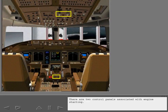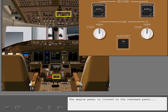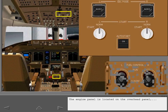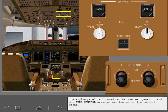There are two control panels associated with engine starting. The engine panel is located on the overhead panel, and the fuel control switches are located on the control stand.